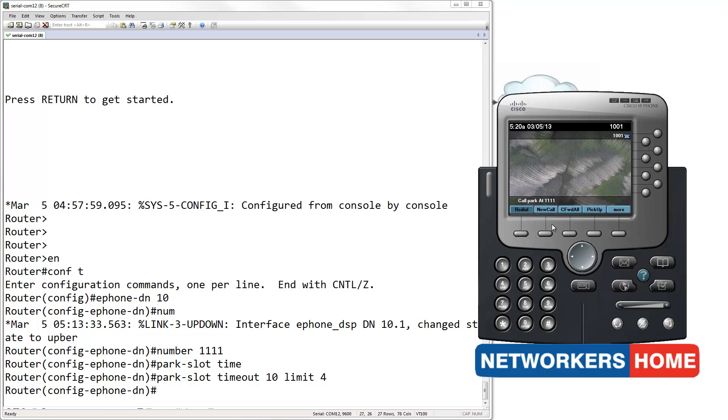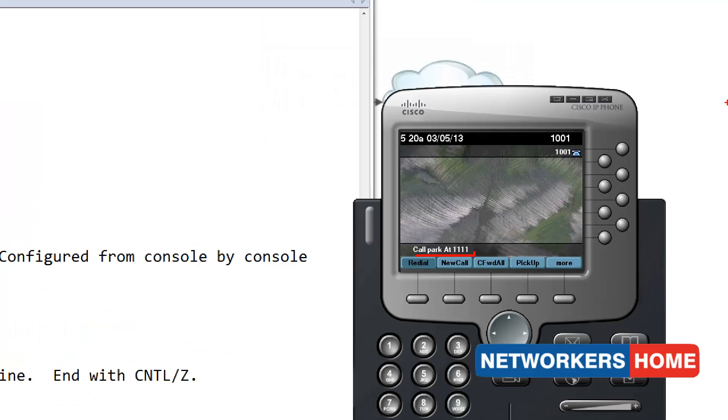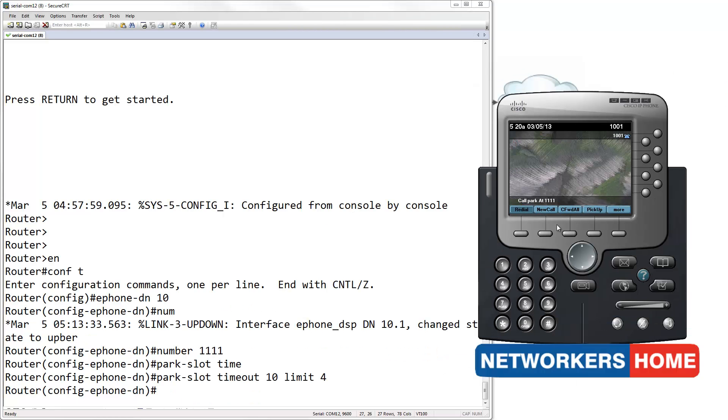If you notice, it says call park at 1111. That ring you just heard was after 10 seconds and indicates that it is a cycle.